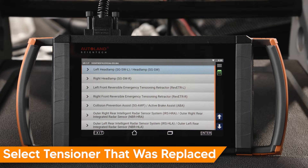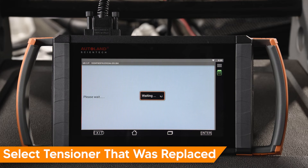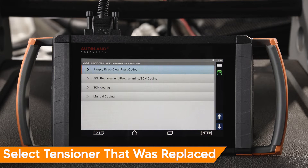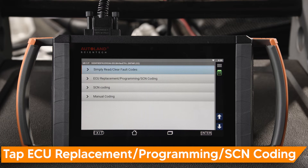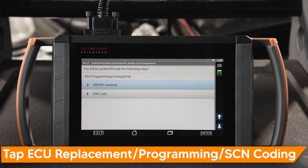Select the tensioner you replaced. In our example, we replaced the left front tensioner. Tap Left Front Reversible Emergency Tensioning Retractor. Tap ECU Replacement Programming SCN Coating.